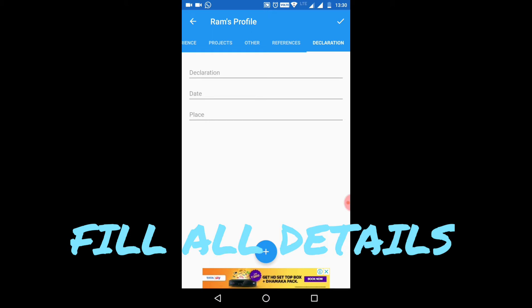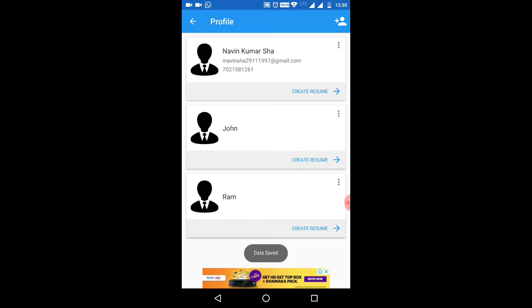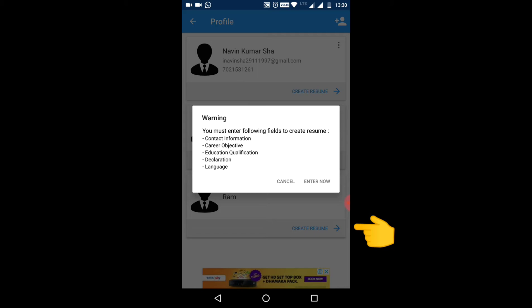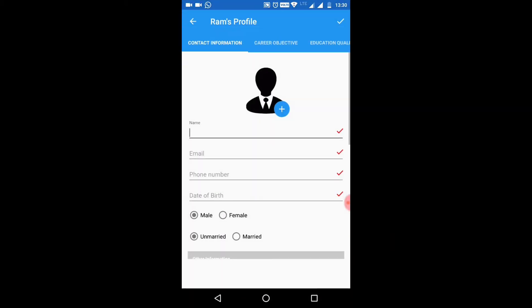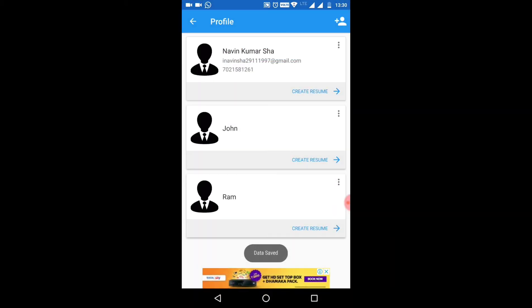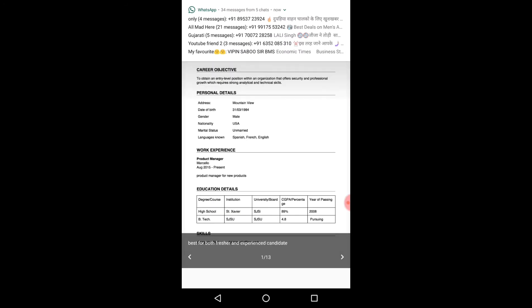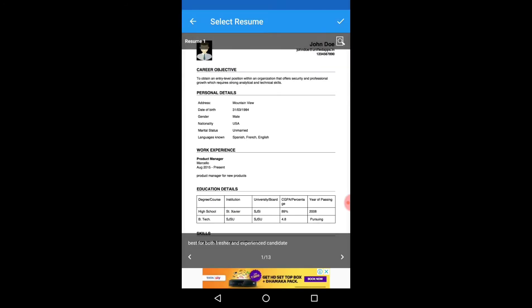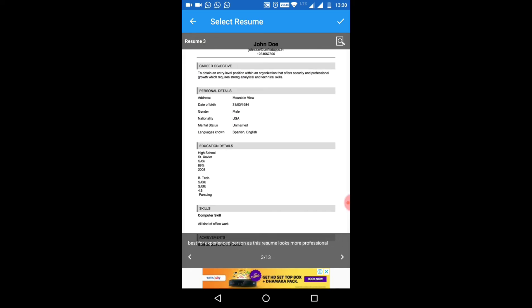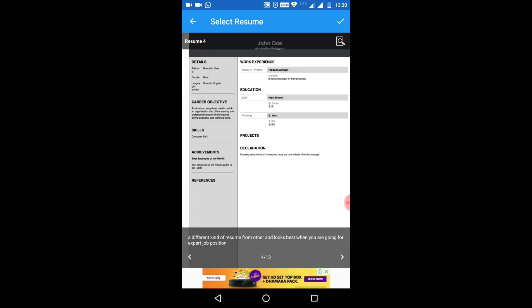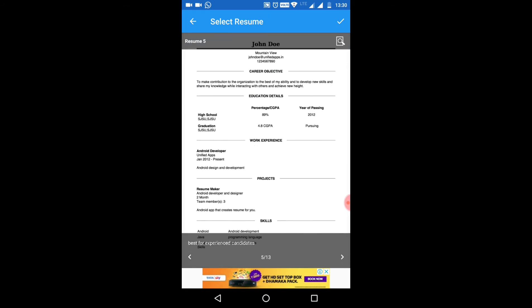After that, you click on the tick mark option to create your resume. You have to select a template - more than 13 templates are available here. You can see the templates and choose which one you want.